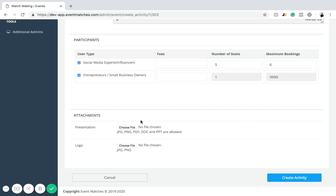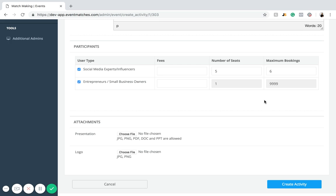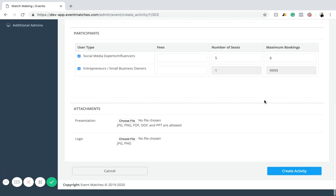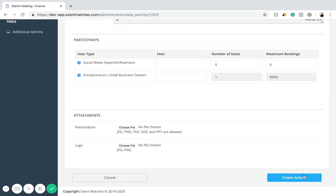The attachment section allows you to attach a sponsor's information or a presentation associated with the matchmaking service. Once you're content with all this information, you'll click 'Create Activity.'